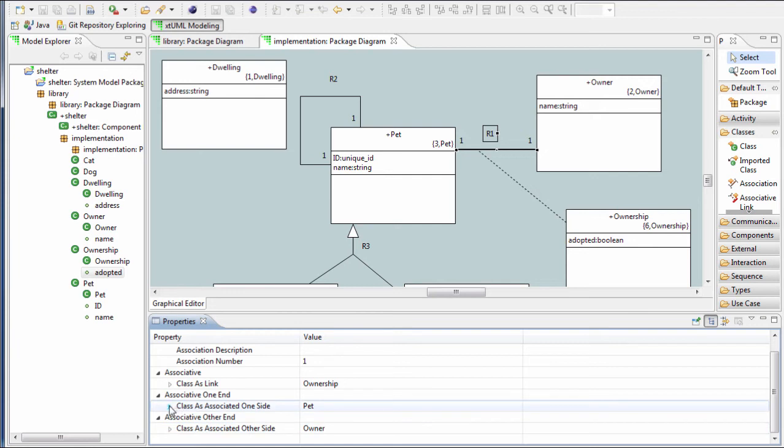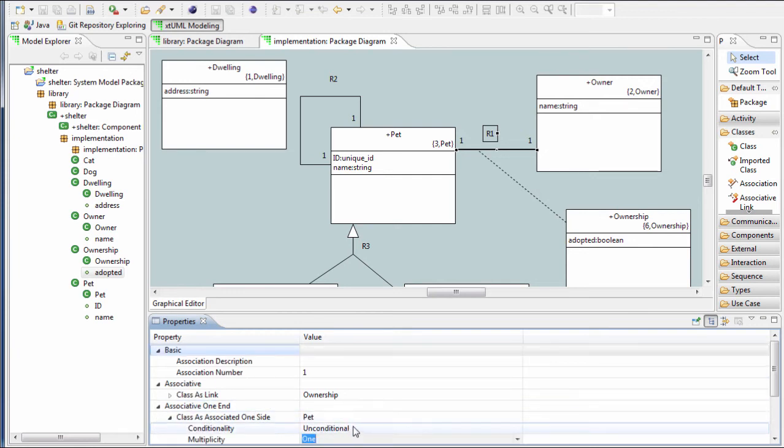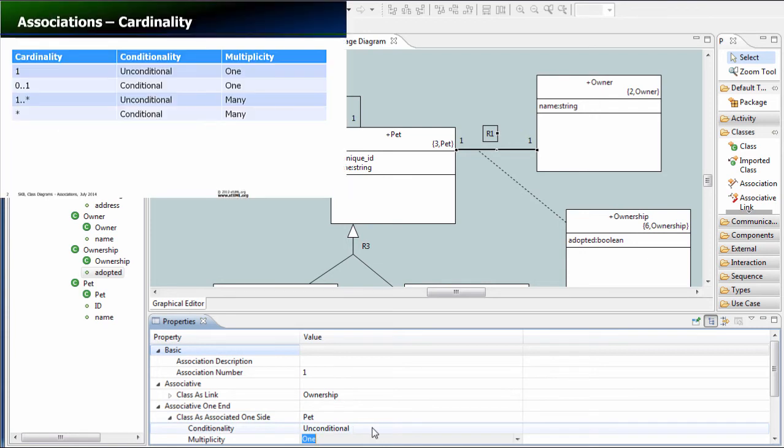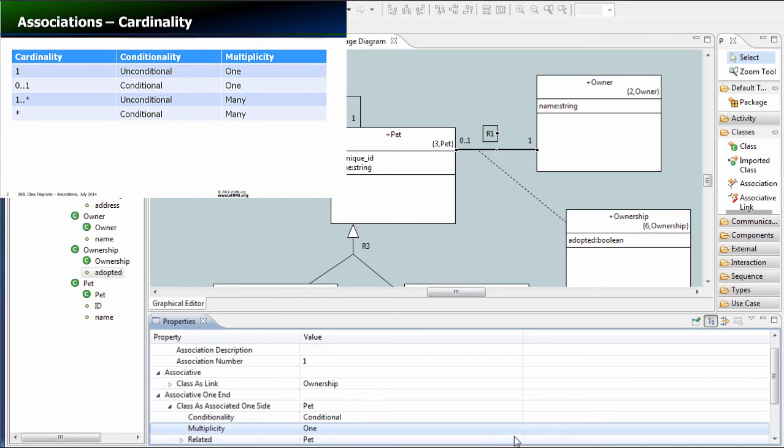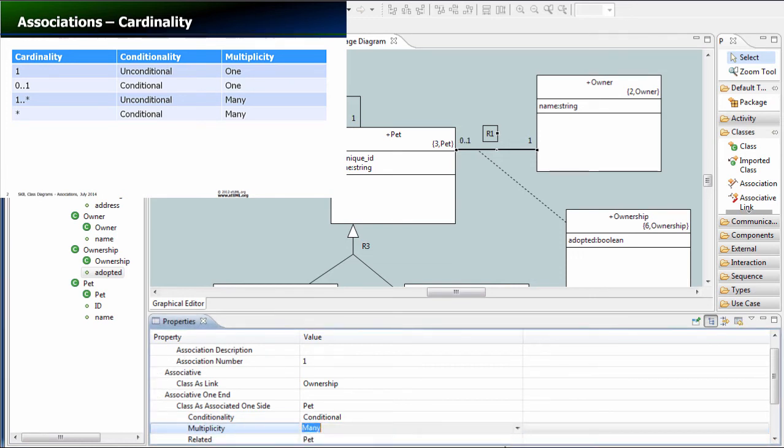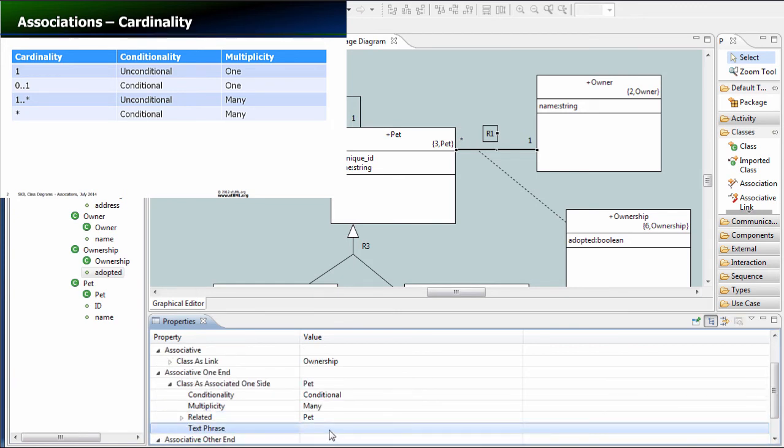Here we select the side of the association that we want to work on, in this case the pet. We'll choose to set it to conditional many, and we can also set a text phrase.